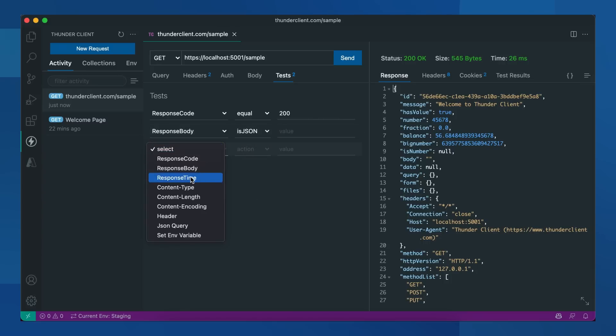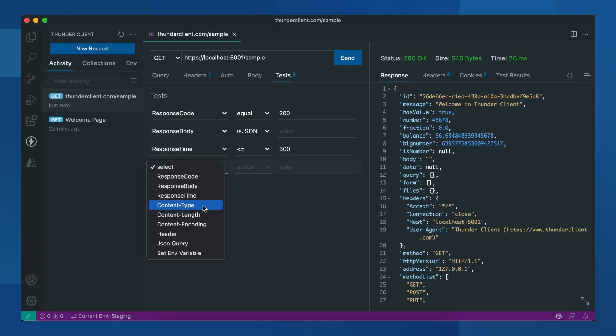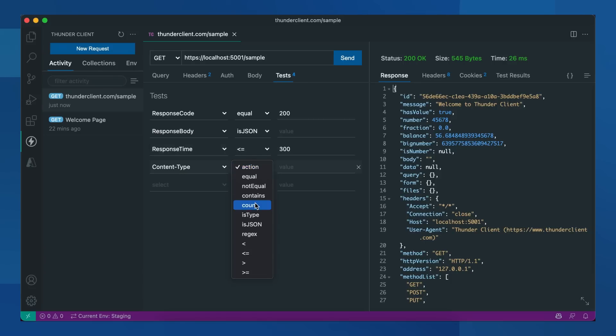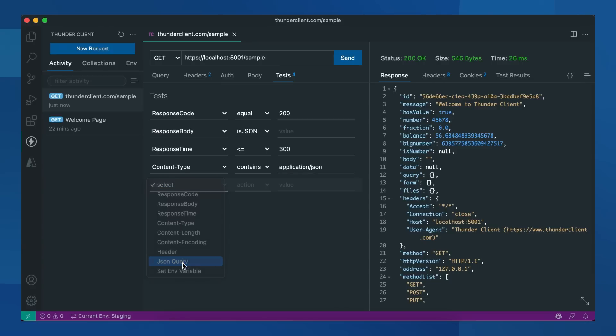We'll also check for response time. We'll check for content type and also test for JSON properties. Let's test for message.